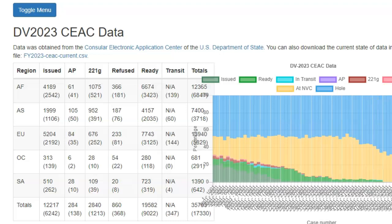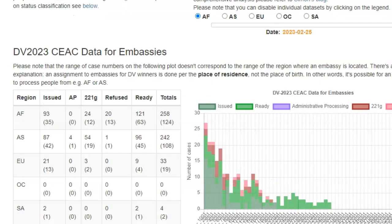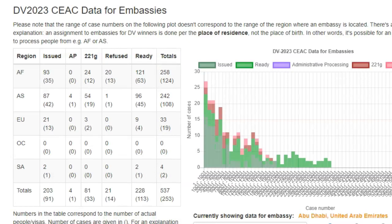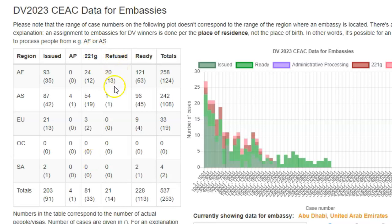Below this table, there is another table that shows the same kind of data, but this time around it is not just by region — it is also by embassy. For any specific embassy, you could check and view, for example, the number of cases and applicants issued diversity visas so far, the number put on administrative processing, the number on 2 to 1G, the number refused visas, and the number scheduled for interviews, as well as the various totals.